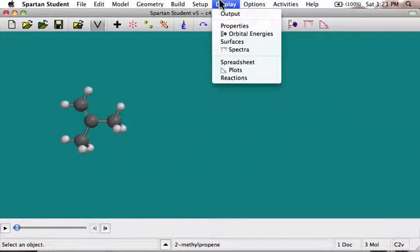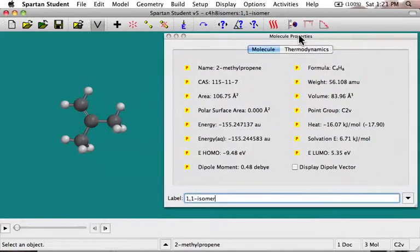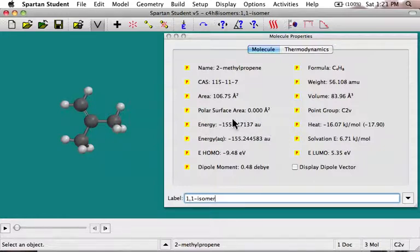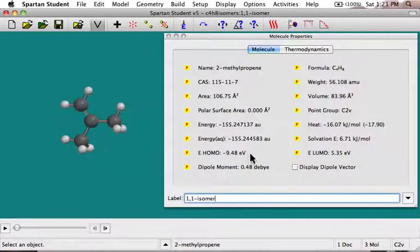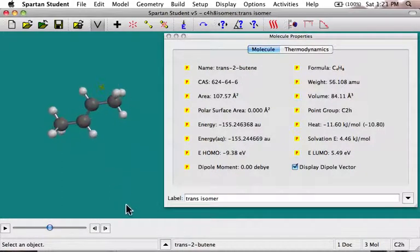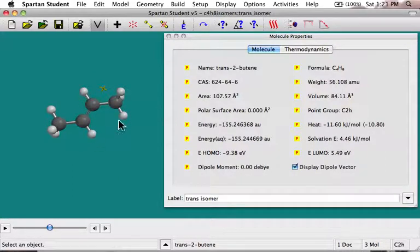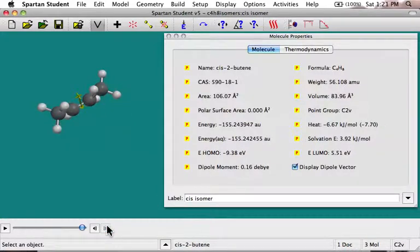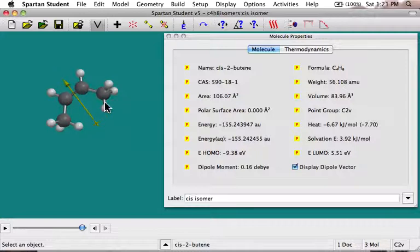Another thing you can do is display the properties of the molecule by going to Display, Properties. Normally if you don't have anything selected, it'll show molecular properties — everything from the weight and the volume. It'll guess the name if it's a simple enough molecule. Here's the energy in Hartrees or atomic units, and here's a useful thing: the dipole moment. Although this molecule just has carbon and hydrogen, it has a pretty significant dipole, and we can display that dipole. Looking at the other isomers — the trans isomer has zero dipole because it's symmetrical, and the cis one has a dipole of 0.16 Debye, because the methyl groups are slightly electron-donating relative to the sp2 carbons in the double bond.